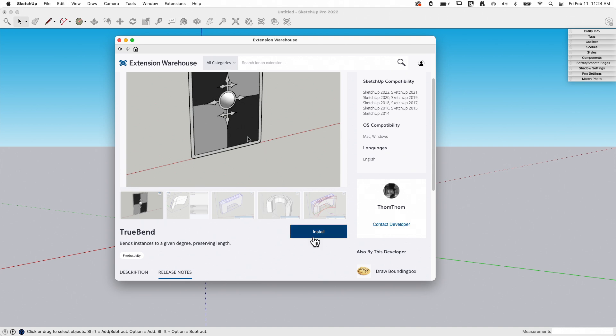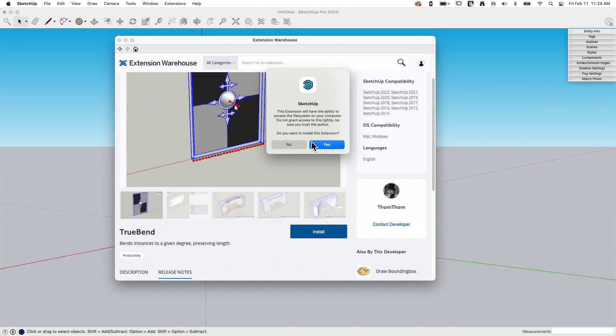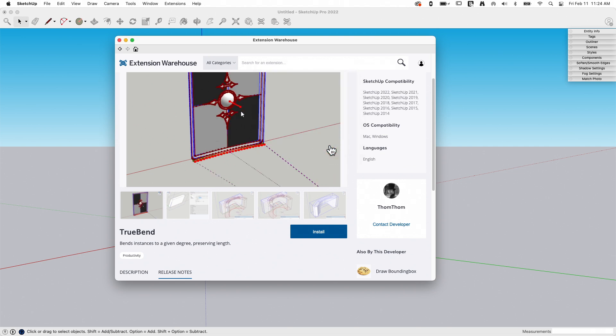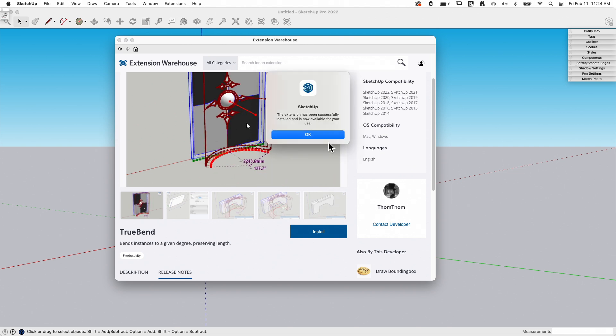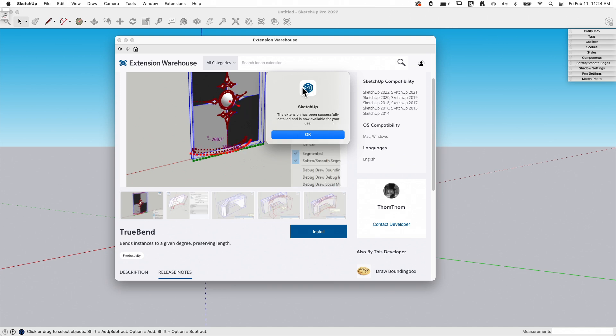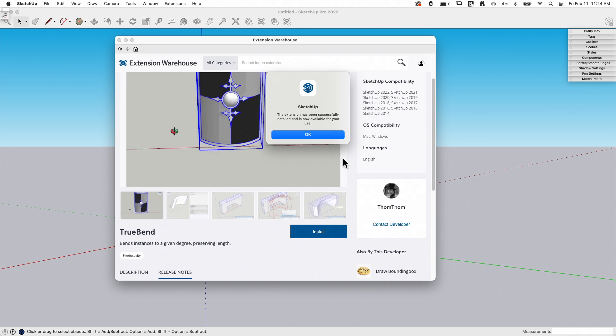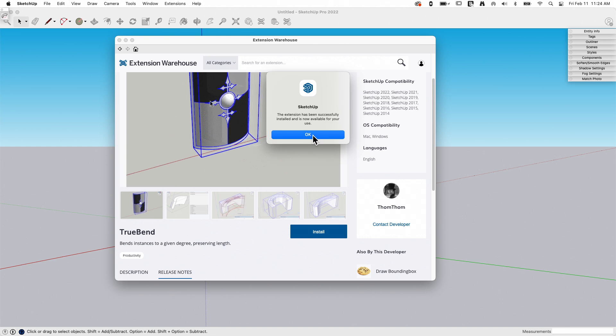I'm going to go ahead and click on install right now, and what that's going to do is prompt me, do you want to install this extension? I'm going to click yes, and guess what, that's it. Some extensions may at this point require you to restart SketchUp or install additional support files or something like that. In this case, if that's all, I can click okay.